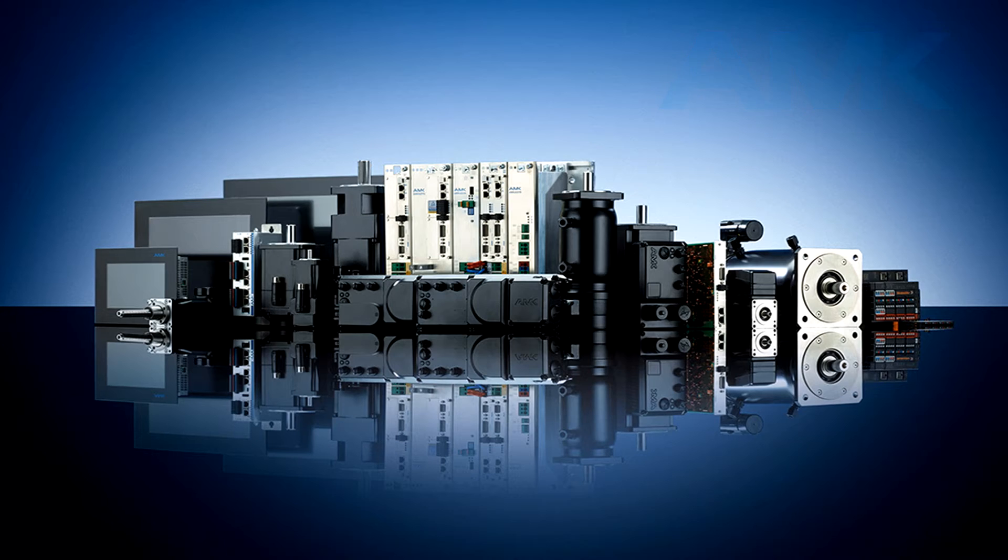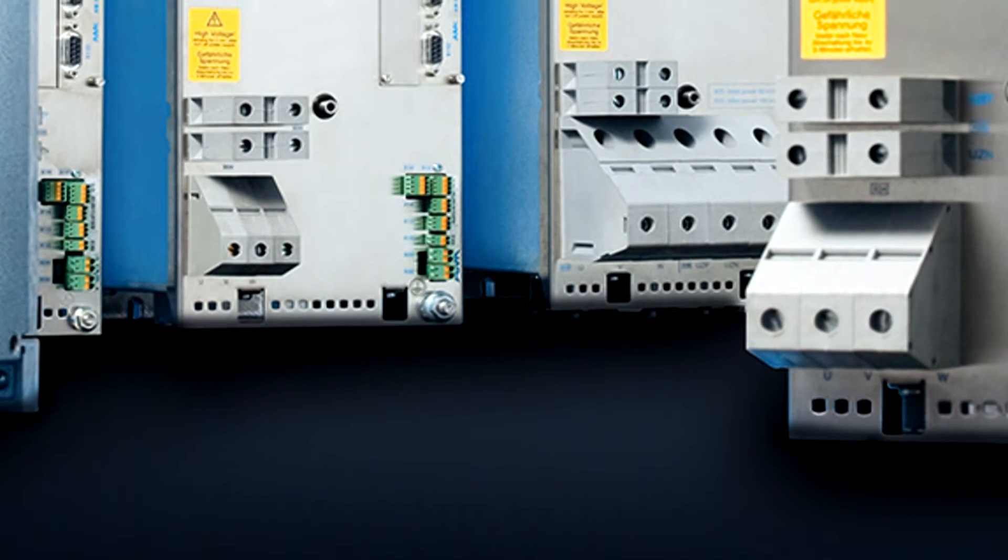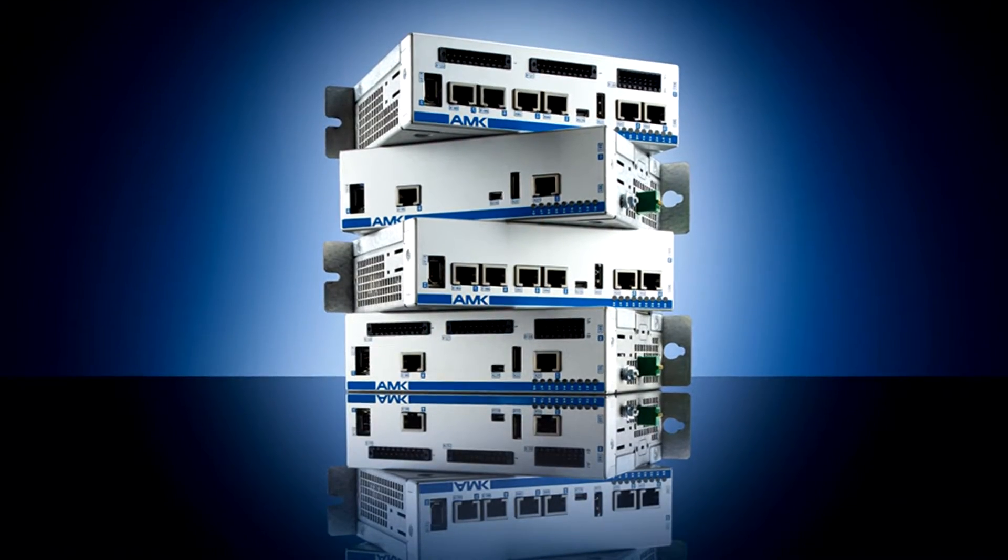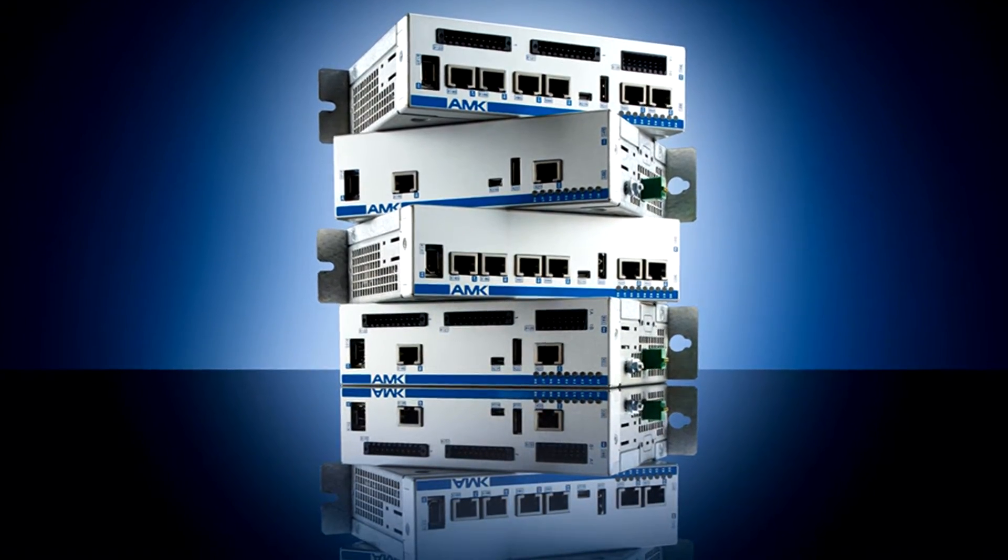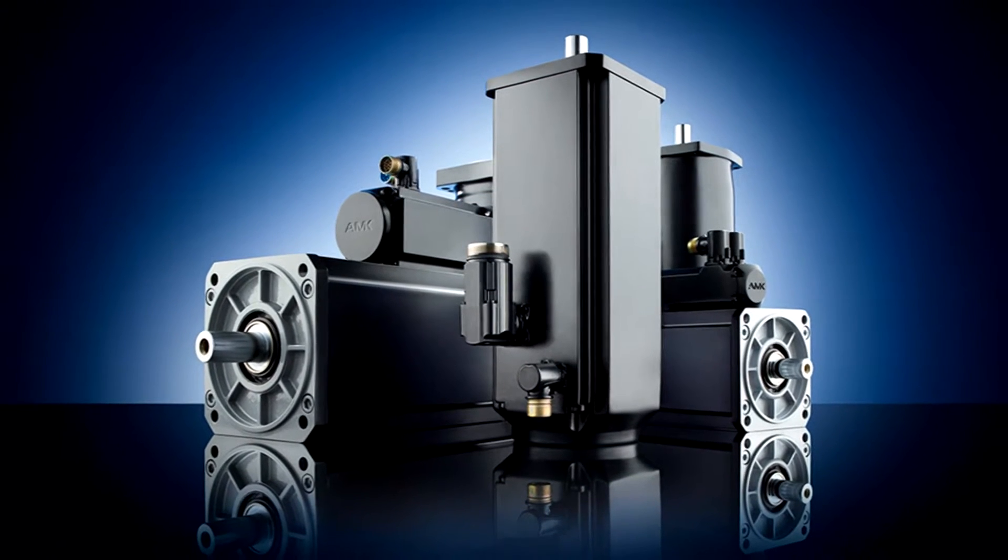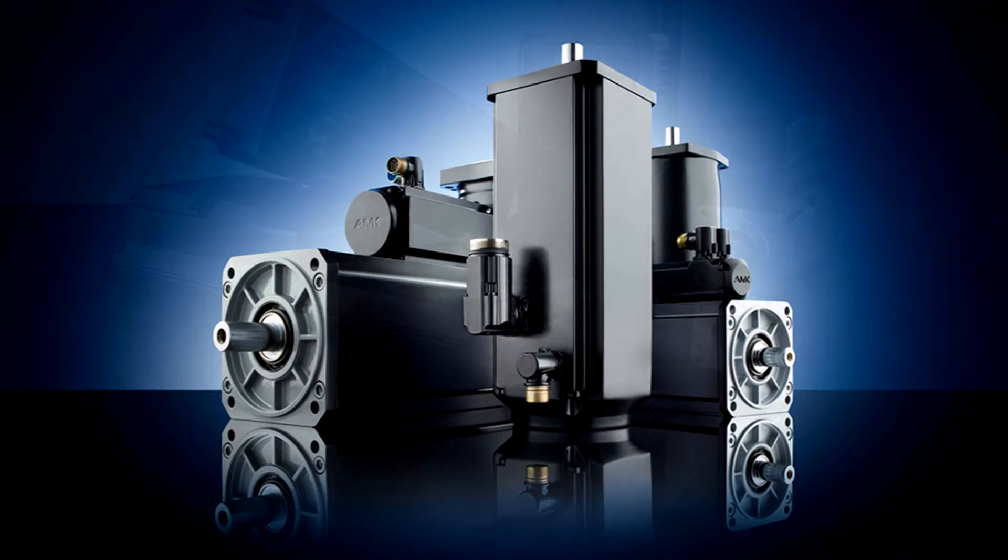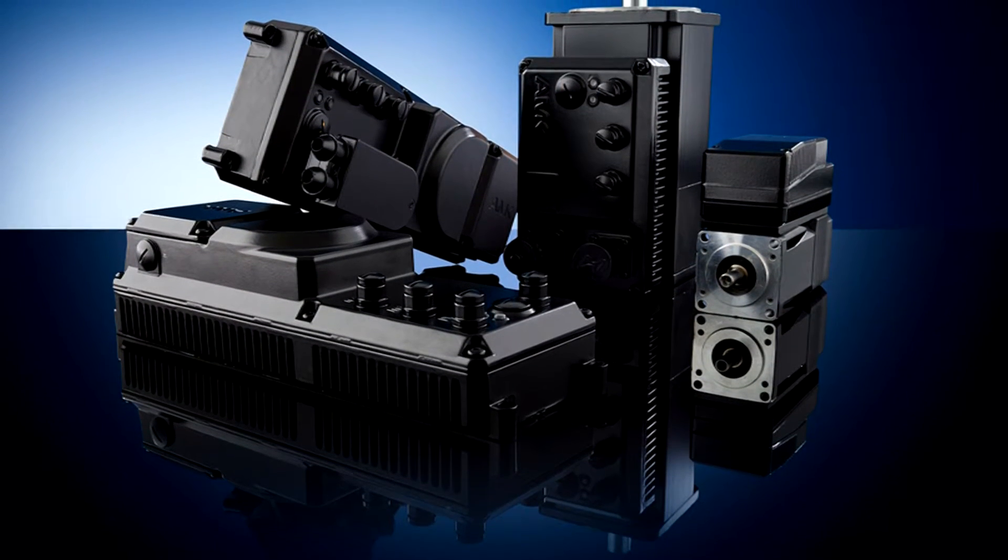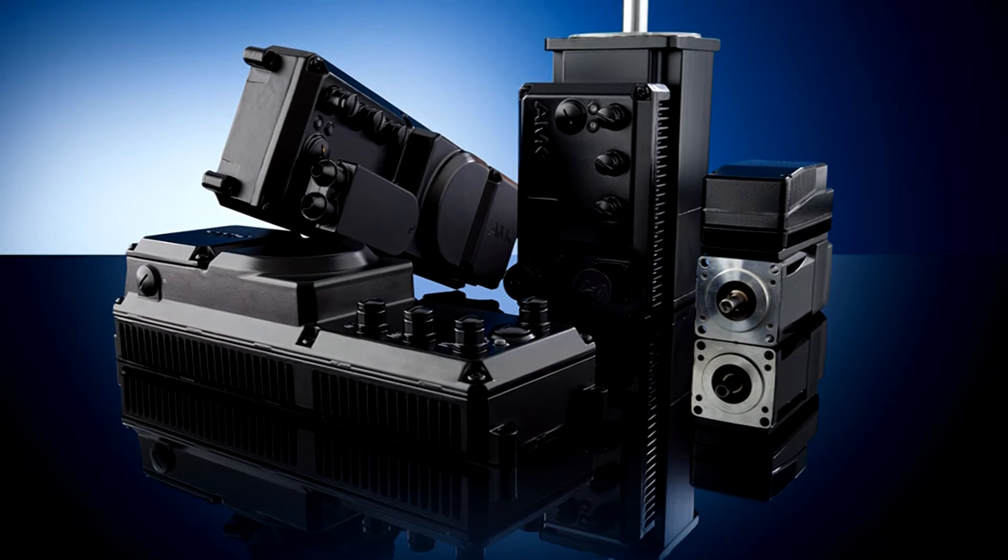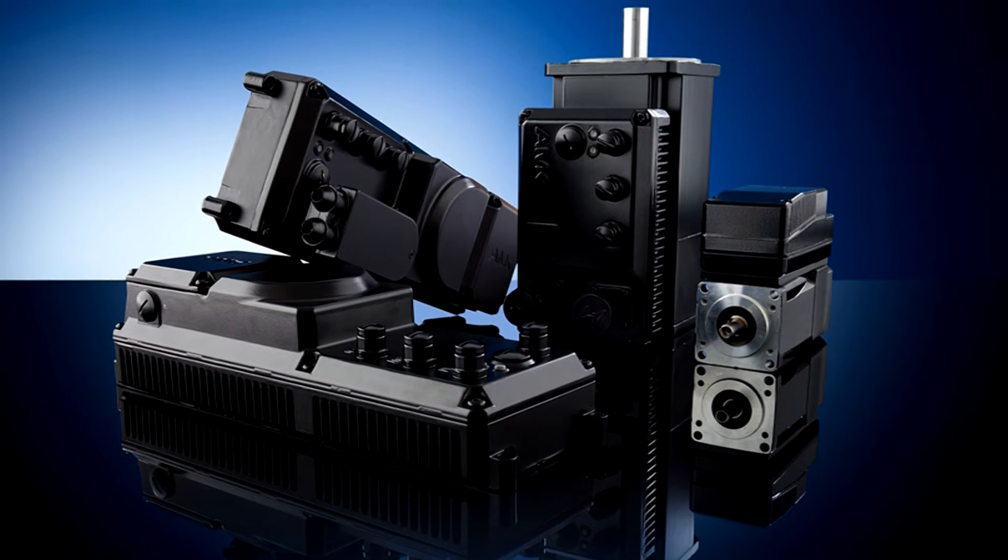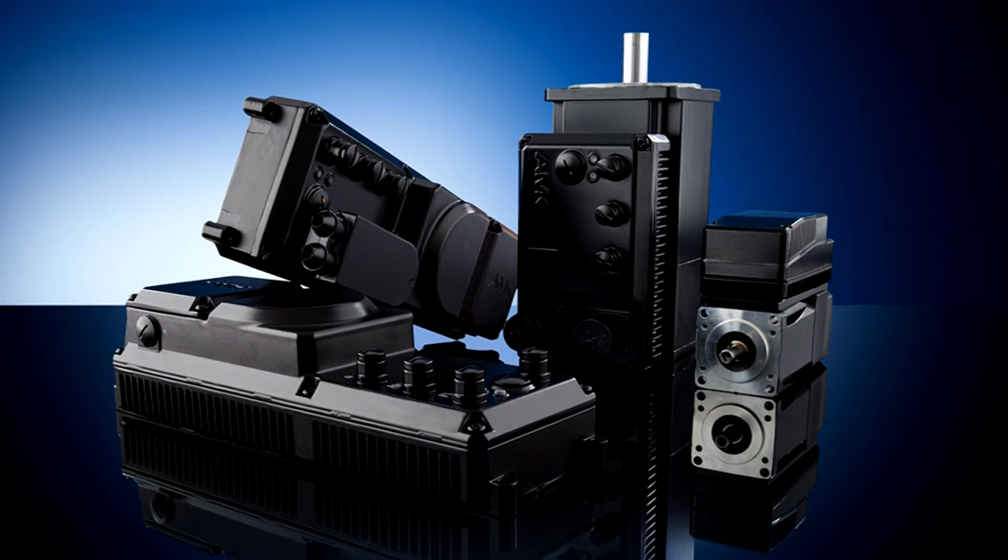We manufacture both centralized and decentralized servosystems. Centralized traditional systems are designed to be mounted in an electrical cabinet, and the power and feedback cables for the motor are routed from the units in the cabinet to the motors. Decentralized systems are designed to be mounted on the machine, either on the motor or in very close proximity to it. These units reduce cabling and electrical panel requirements.